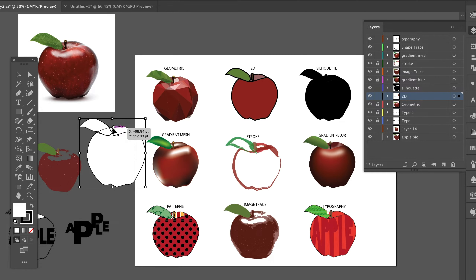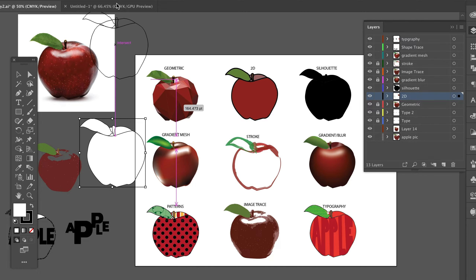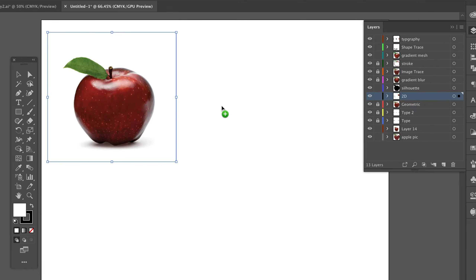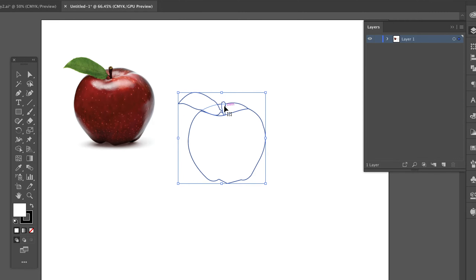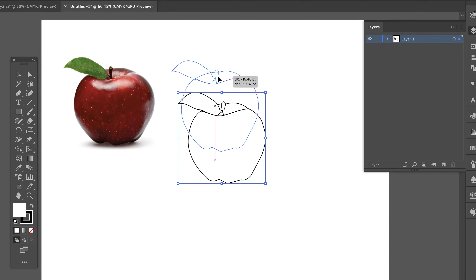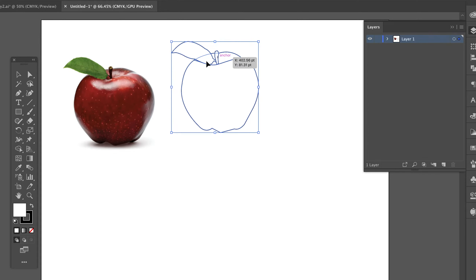I'm going to assume that you already know how to do a vector trace in Illustrator. I'm going to go ahead and grab that and drag it into my new document as well, because we're going to be using that.